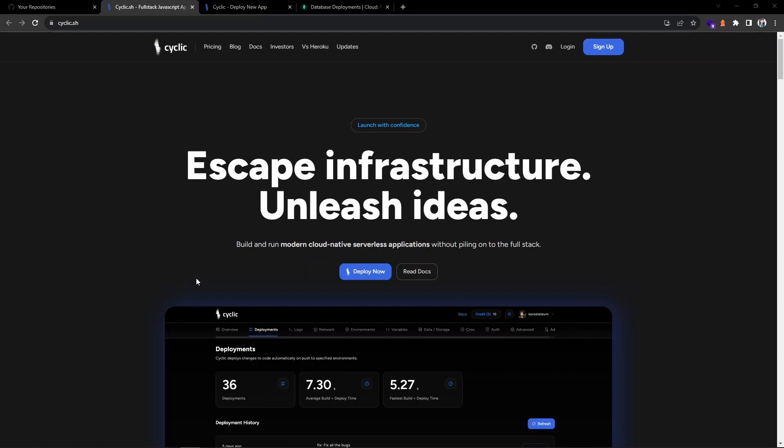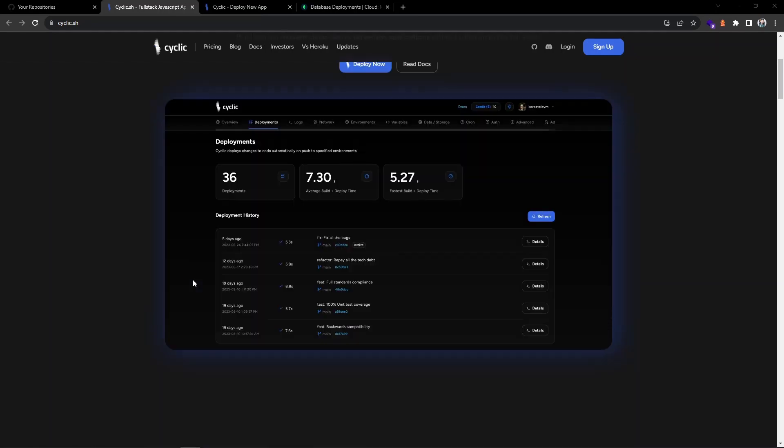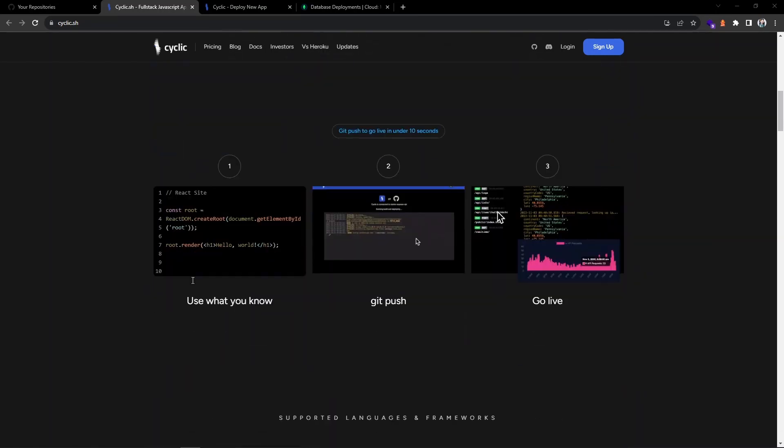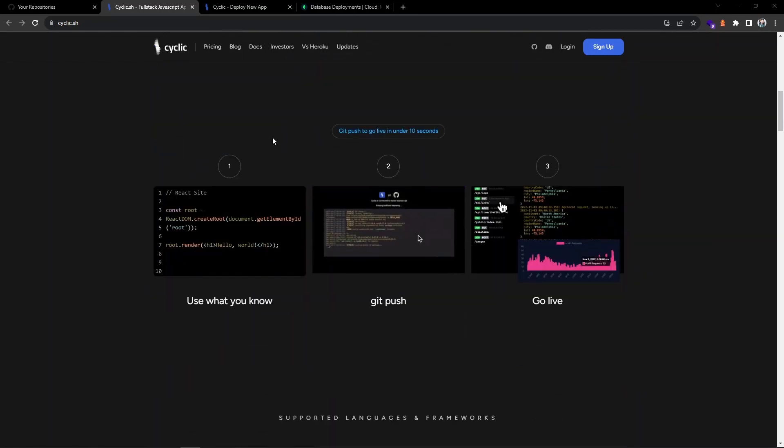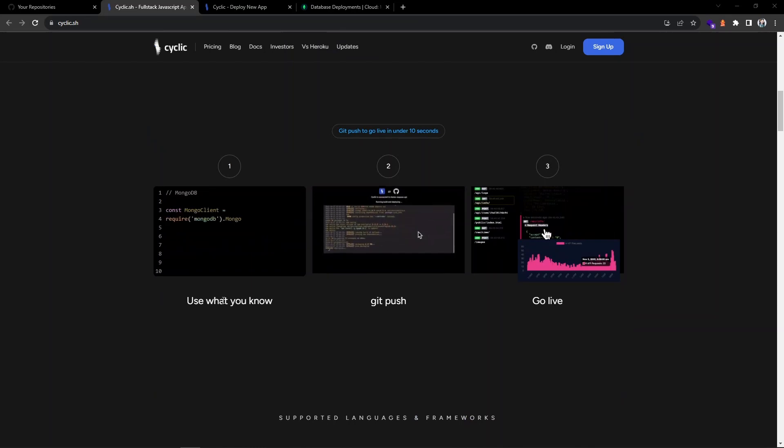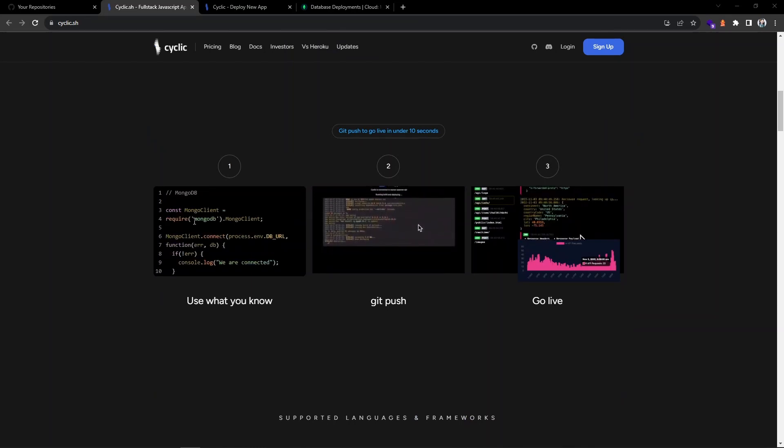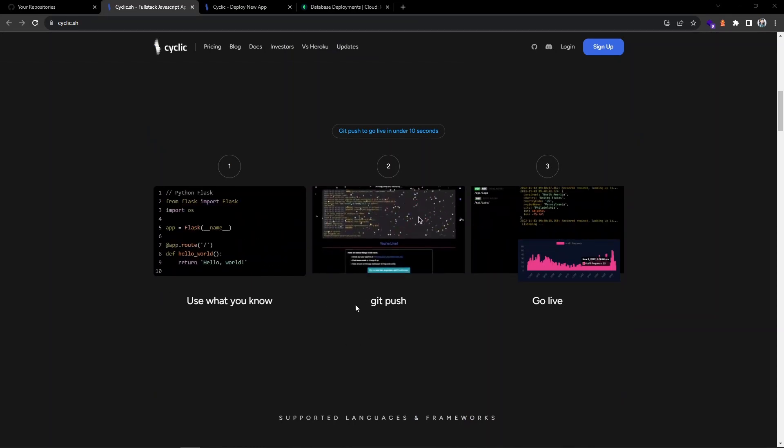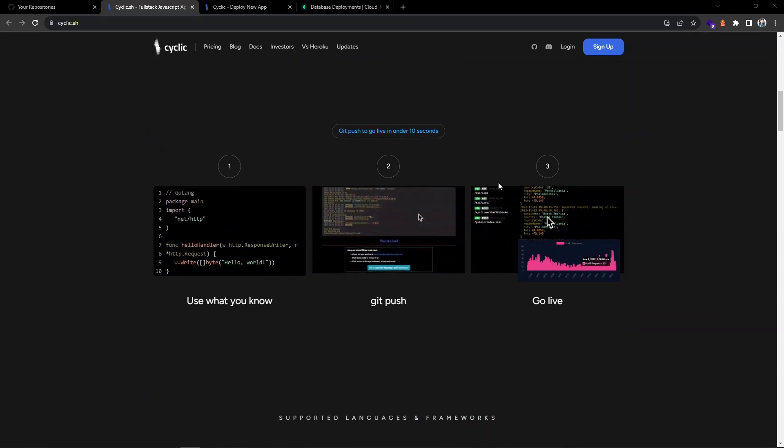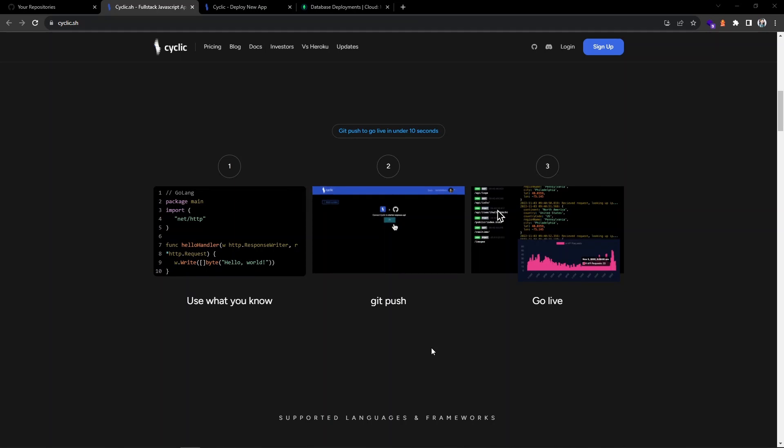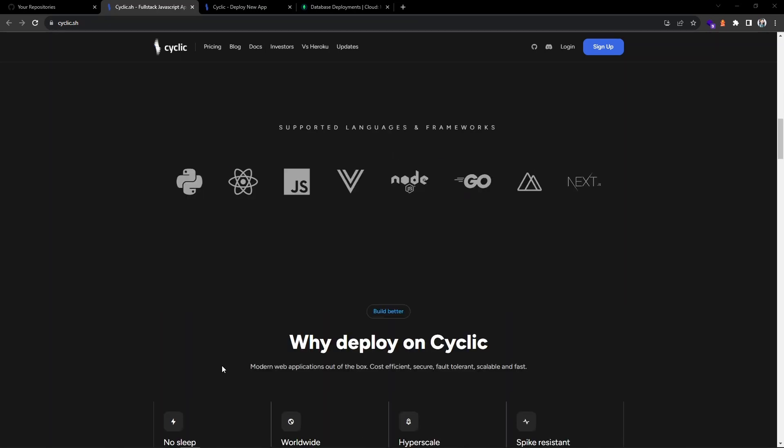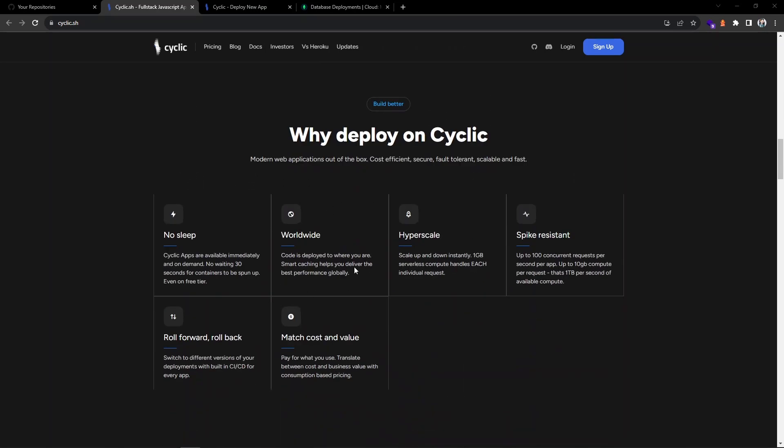You can see what they are saying is escape the infrastructure and make use of your ideas and develop the applications. You can write your code, once you push to GitHub they will deploy to production. It is as simple as that and they are supporting various frameworks and languages.